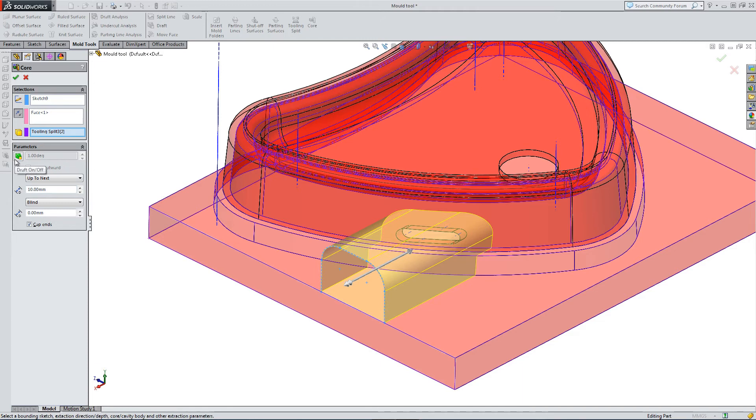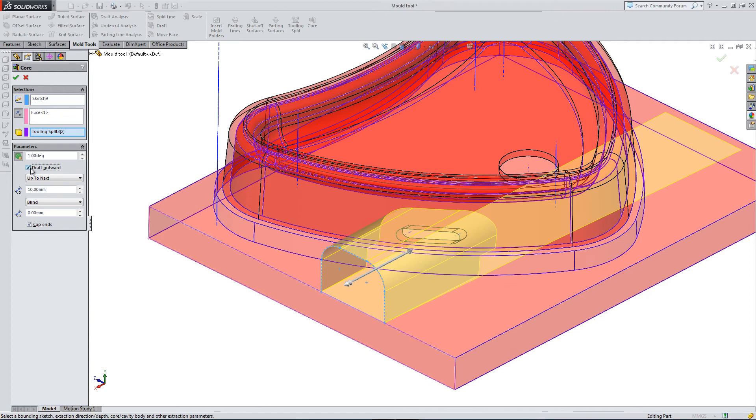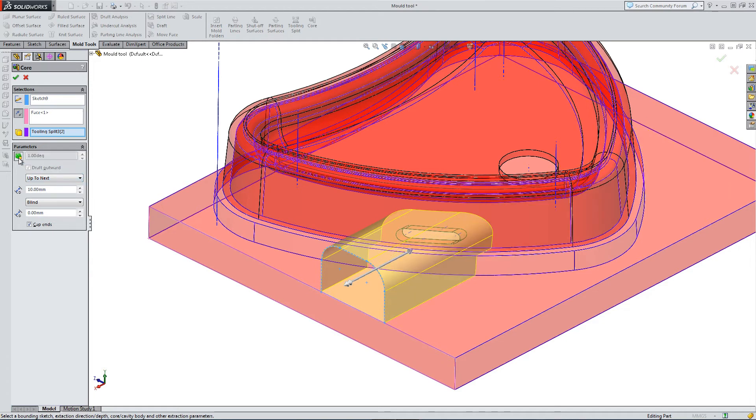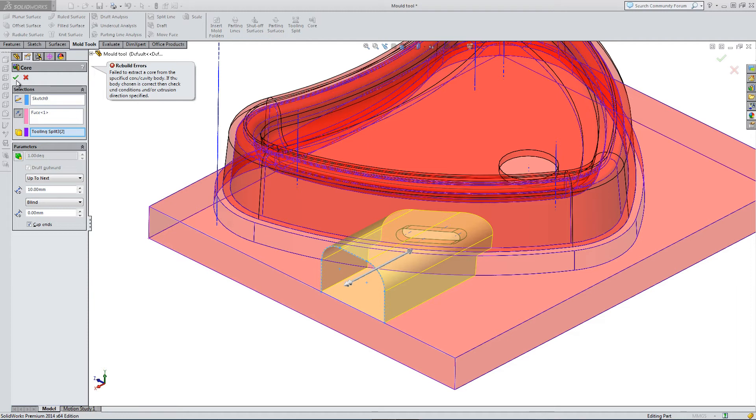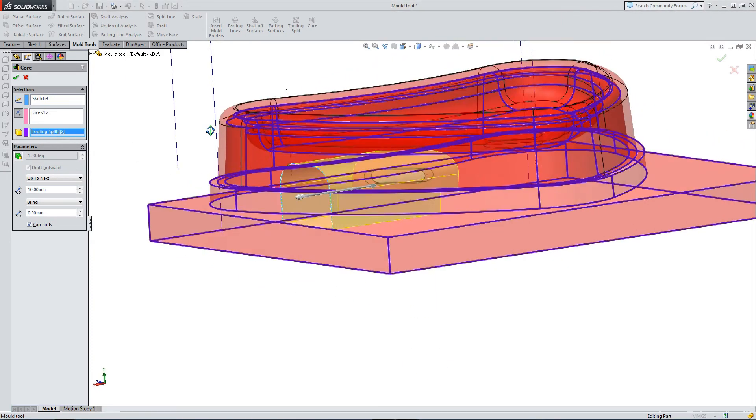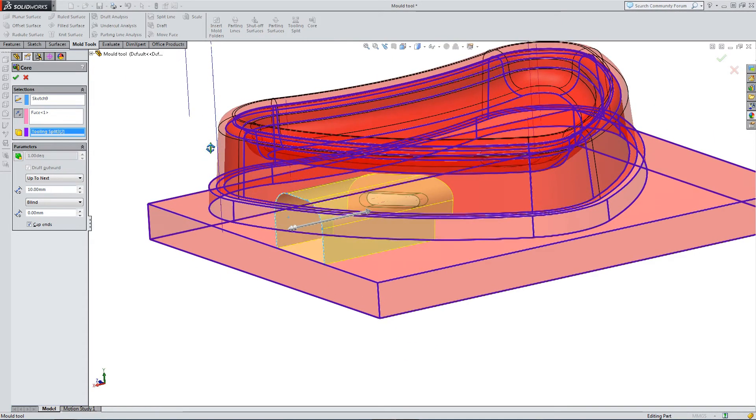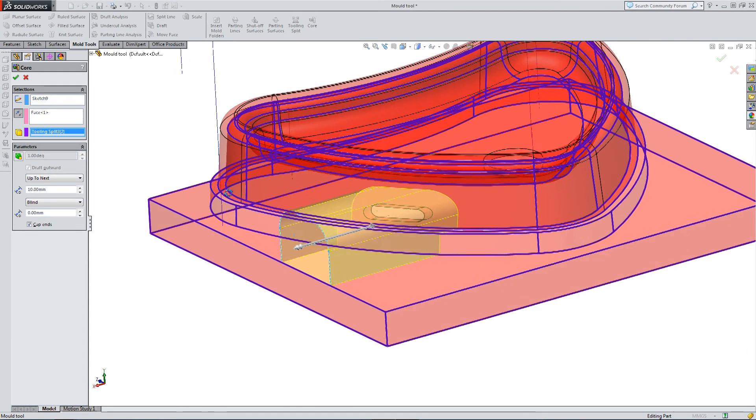So back into the mold tools toolbar, select the core option. We've already got the sketch checked. So we just need to change the geometry around. We need to go towards our core. We need to get up to next. It can be quite tricky getting this right. You can add some draft.